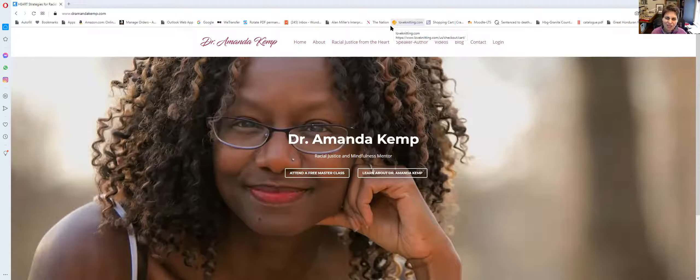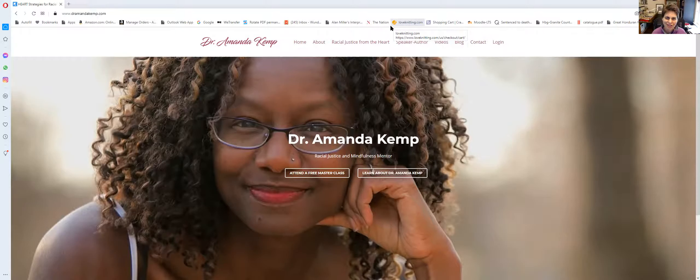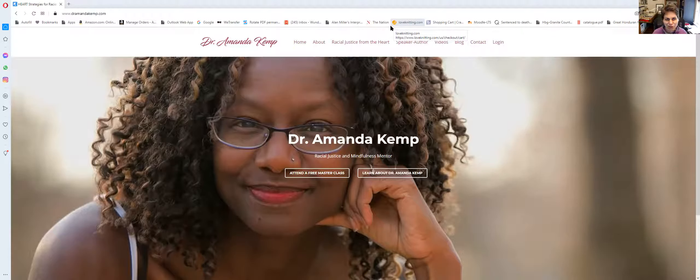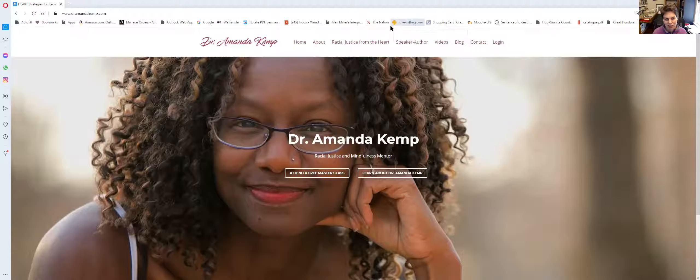Hi there. My name is Dr. Erica Fitz and I'm a mentor and senior trainer with Racial Justice from the Heart. Just making a quick video to show you how to navigate the courses that you do through Racial Justice from the Heart.